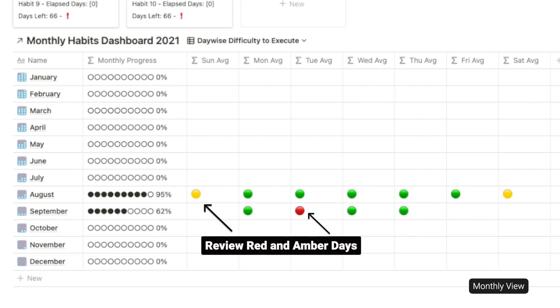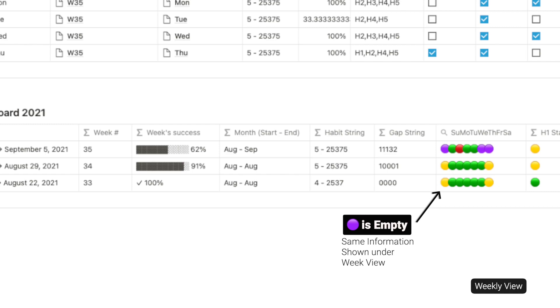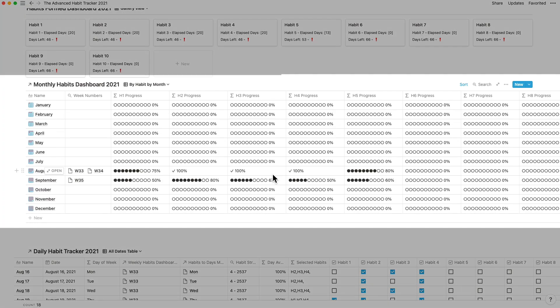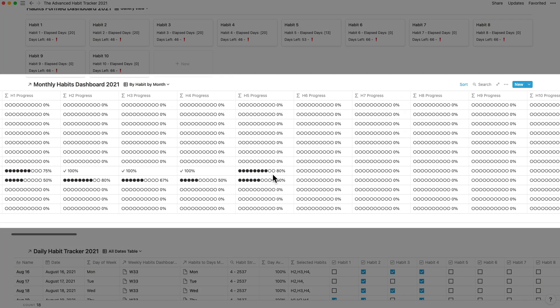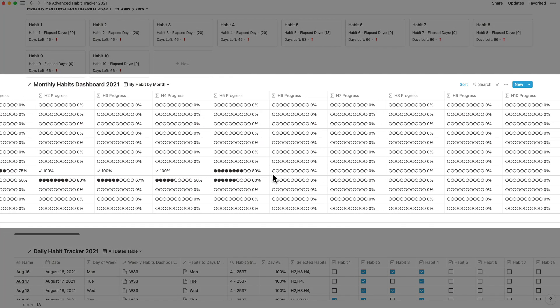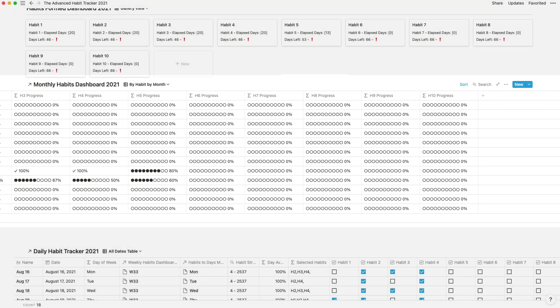The monthly notion habit tracker dashboard provides you with a board view for a clean look. If you are not performing the habits to satisfaction on certain days of the week, then the day wise difficulty to execute is the view to see to catch up on other days. If you want to know which habit is dragging you down, then you can look at by habit by month.